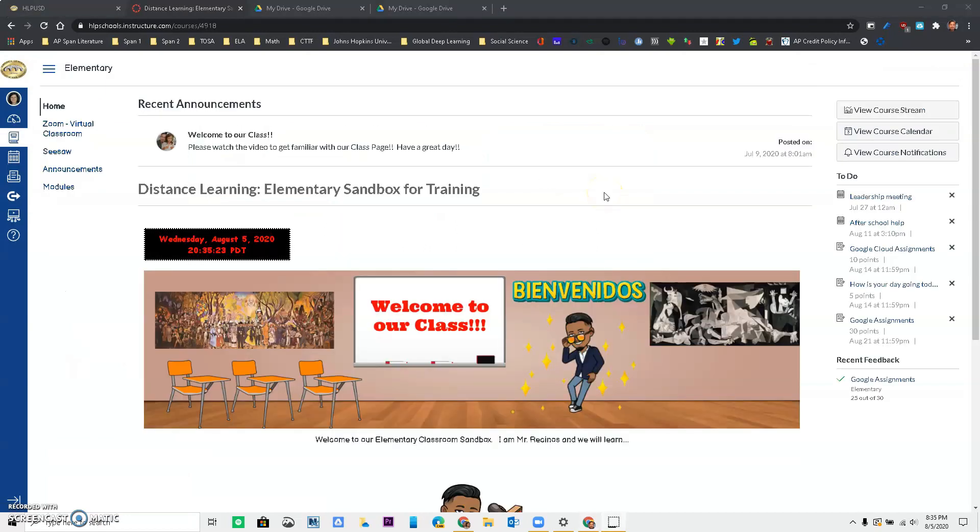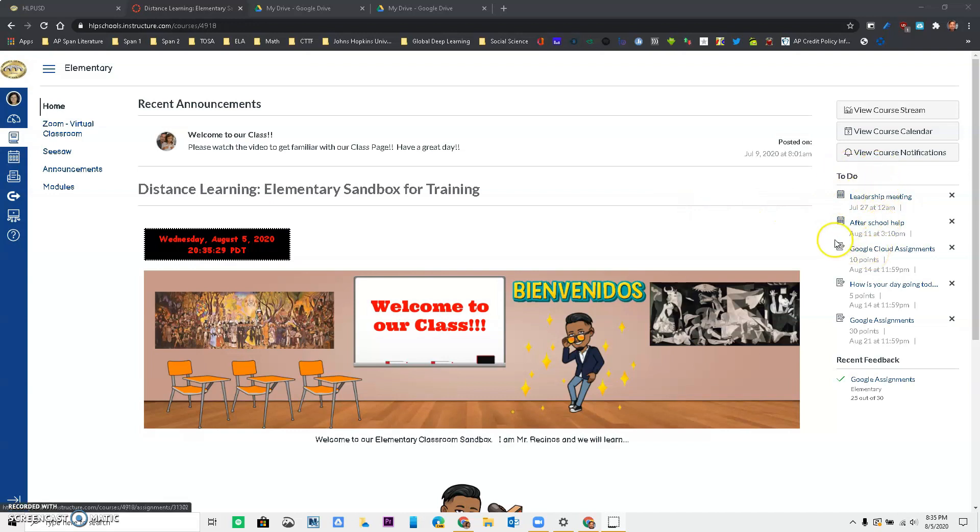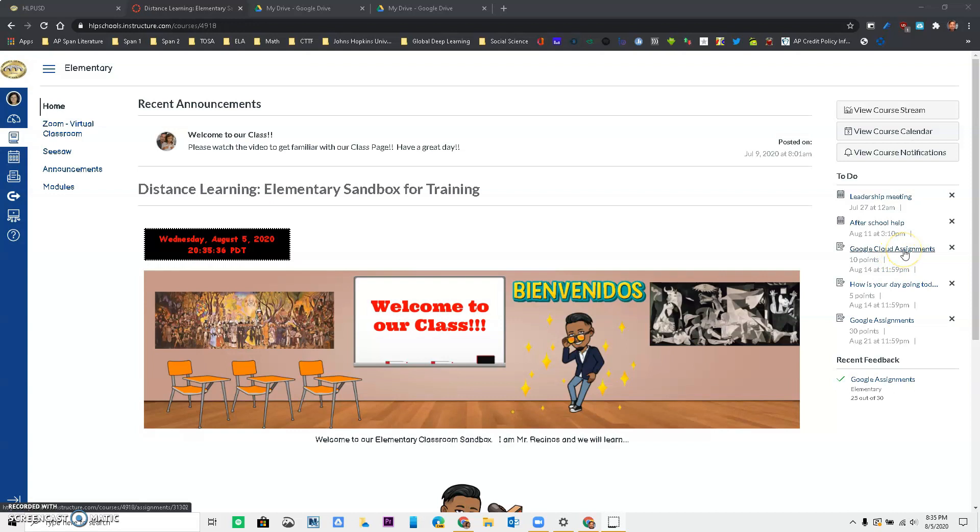So I'm in my third period class and if I look on the side, I always have a to-do for things that I need to do. I can also go to modules if that's where my teacher wants me to get there or assignments, but I see a Google Cloud Assignment over here that is for 10 points that is due August 14.